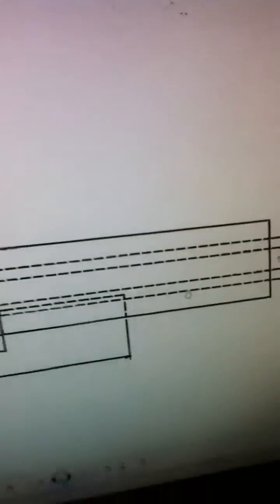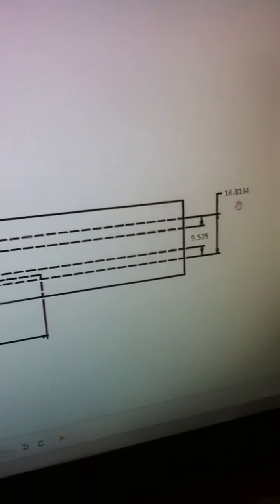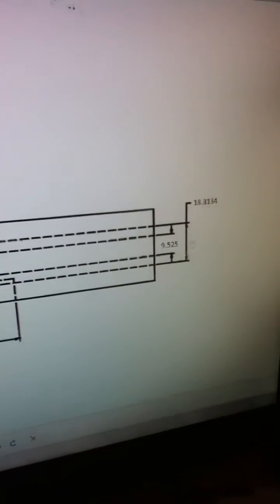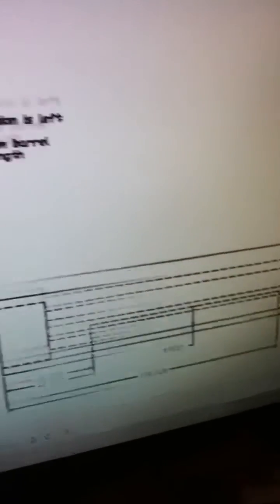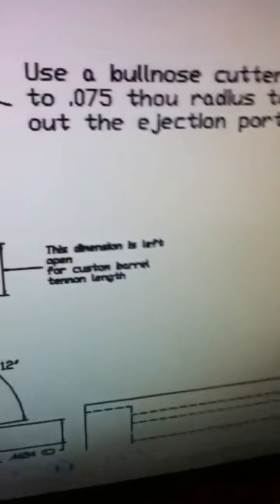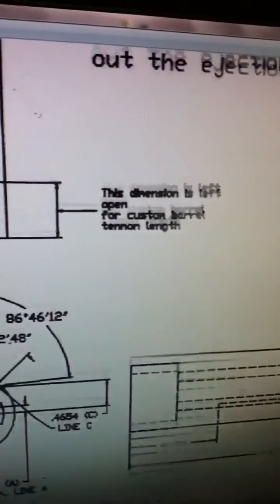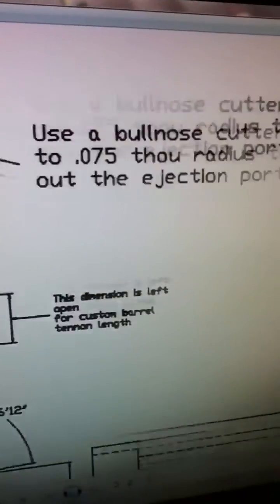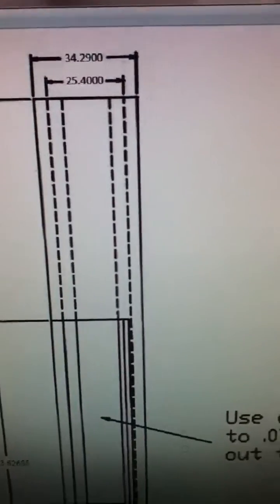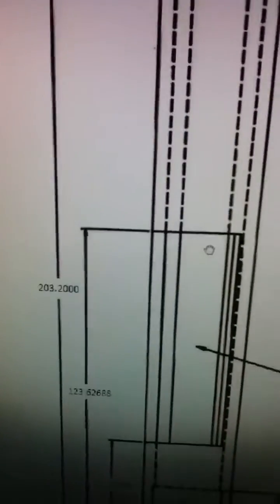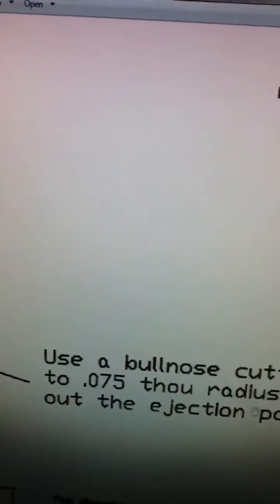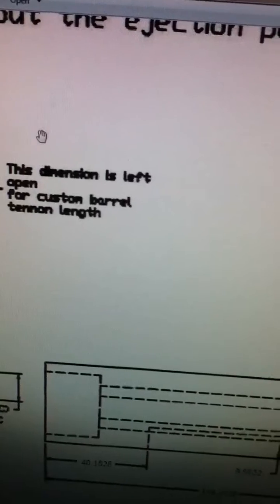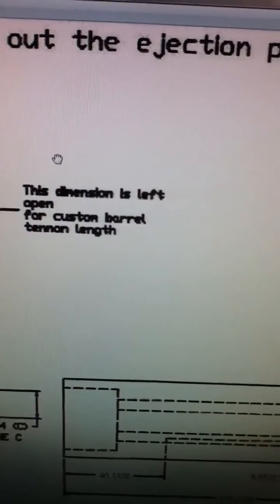So like the bolt is 80 millimeters wide, only the bolt. Well yeah, which I have here. Yes, this is it.